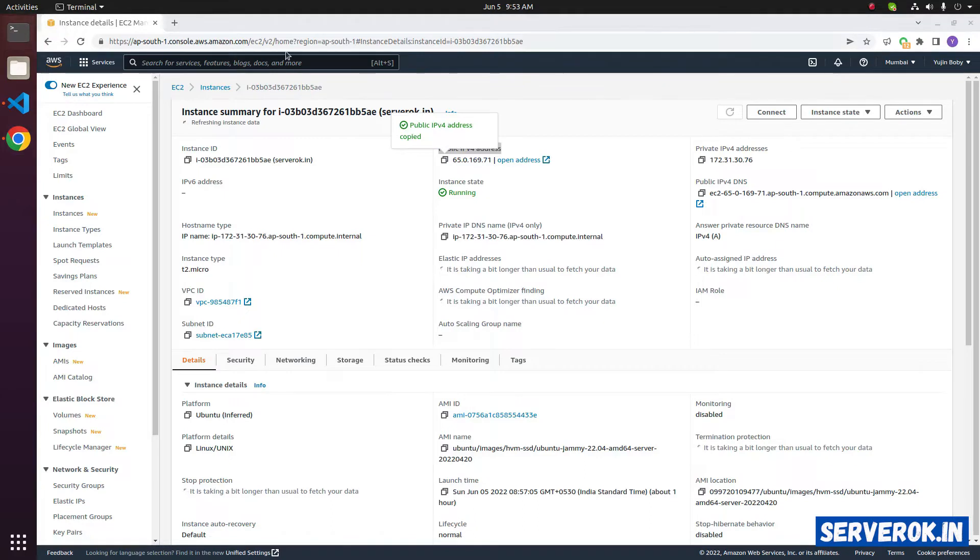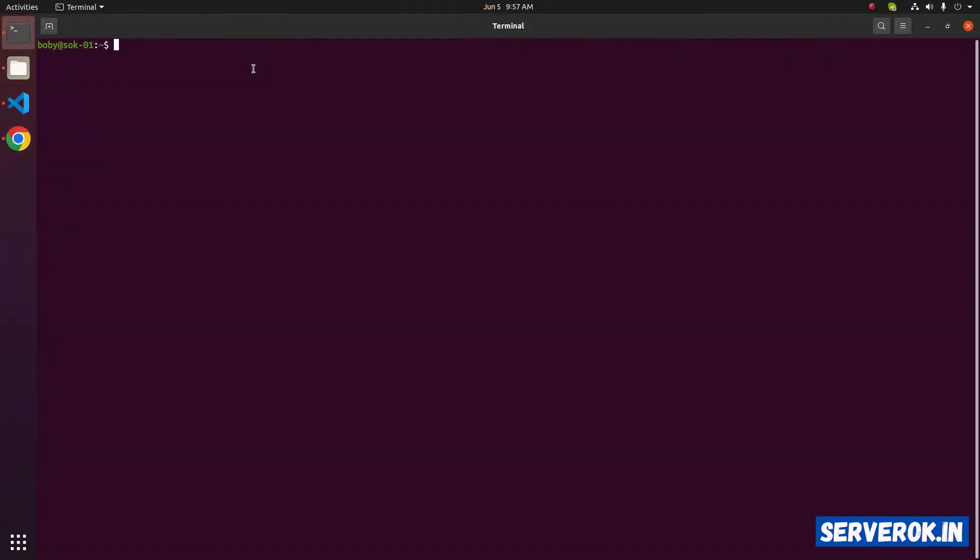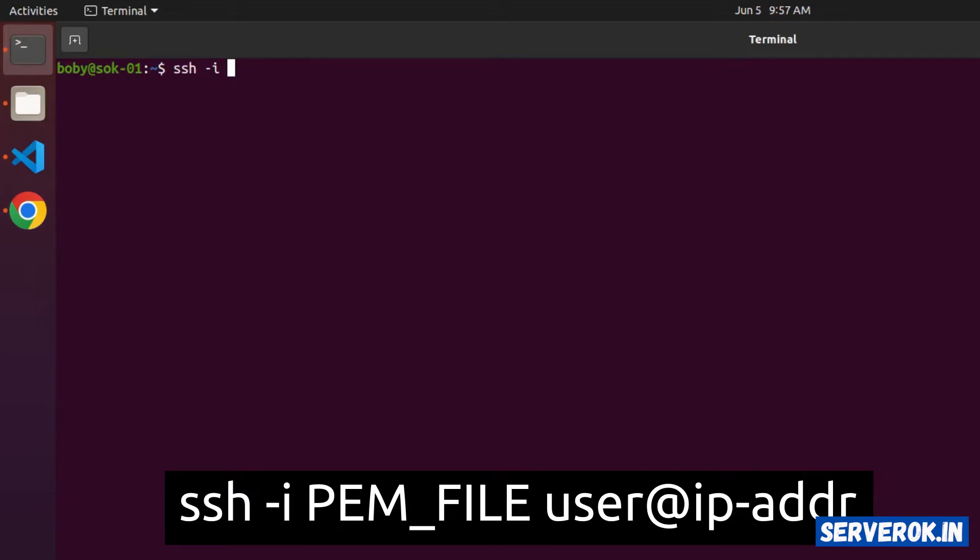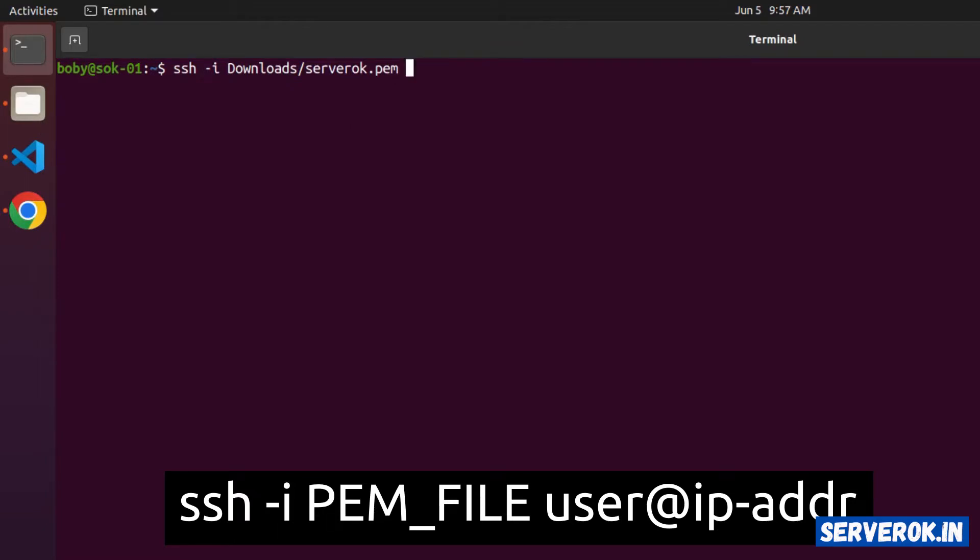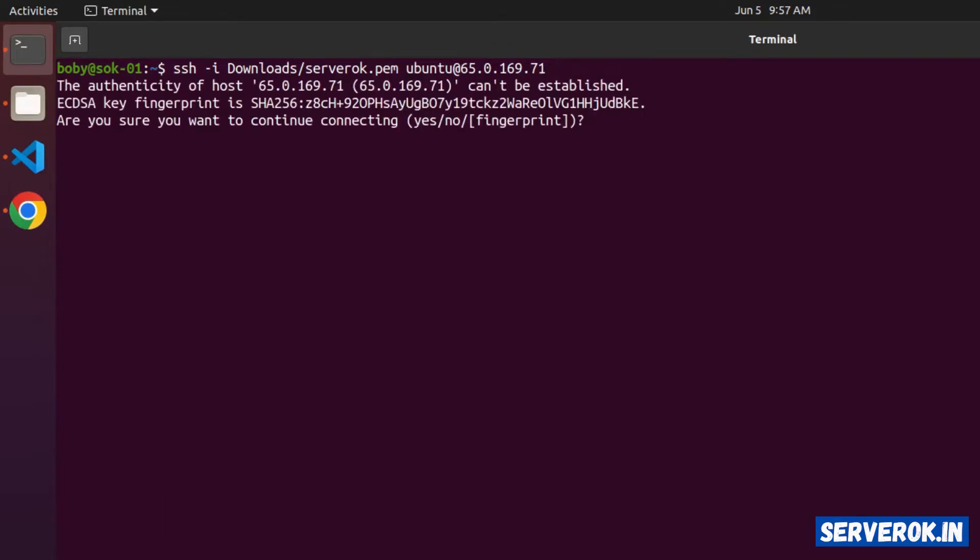Take a terminal. The command is ssh-i, you need to specify location of the key file. In my case, it is in the downloads folder, downloads slash name of the PEM file serverok.pem. After that you have to enter the username, this is an Ubuntu EC2 instance, so enter the username Ubuntu at the rate IP address of the server. If you are connecting for the first time, it will ask for key fingerprint verification. Type yes and press enter.